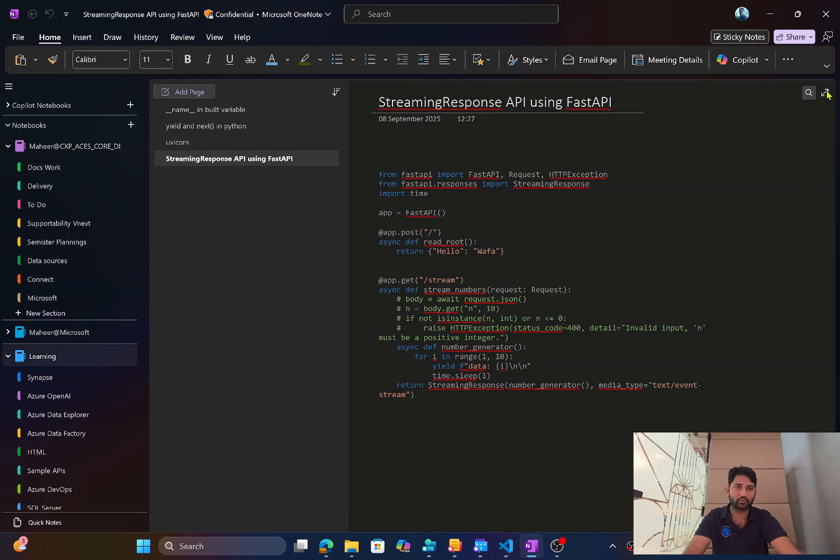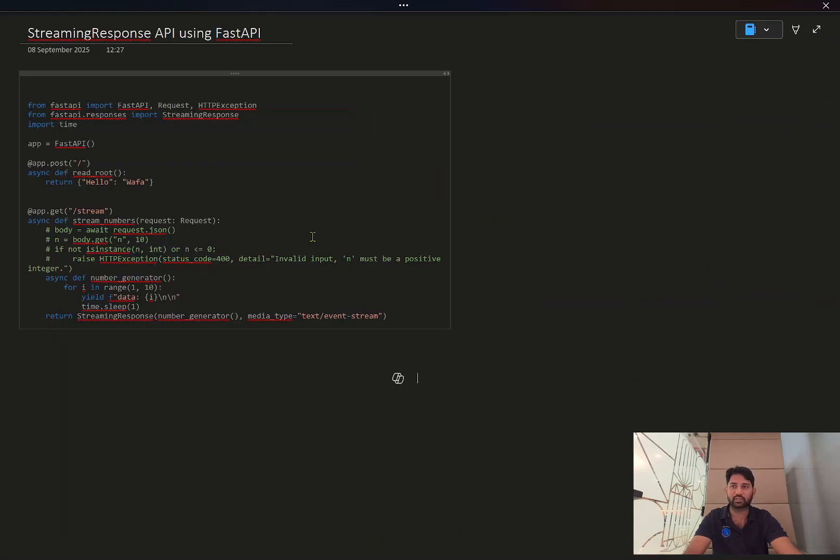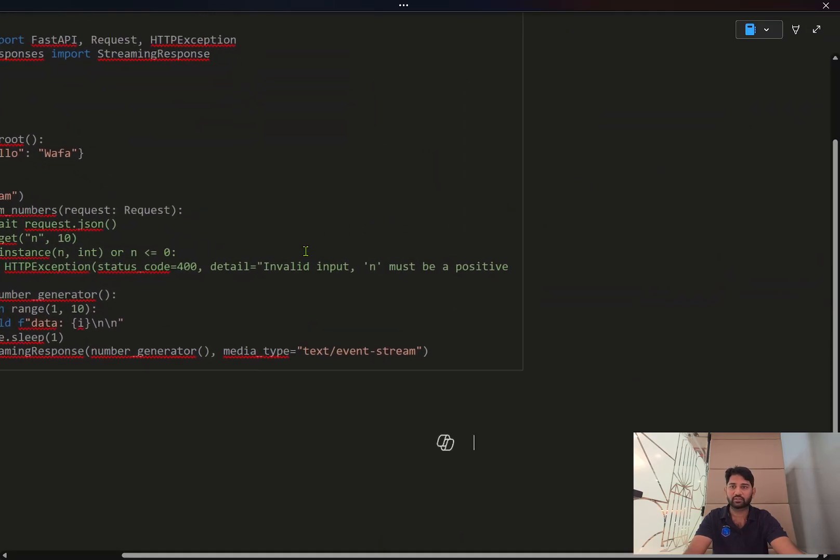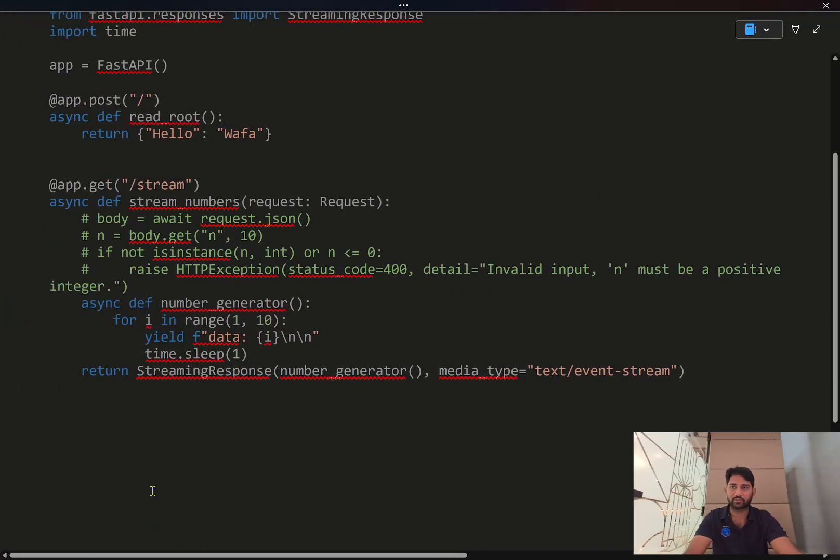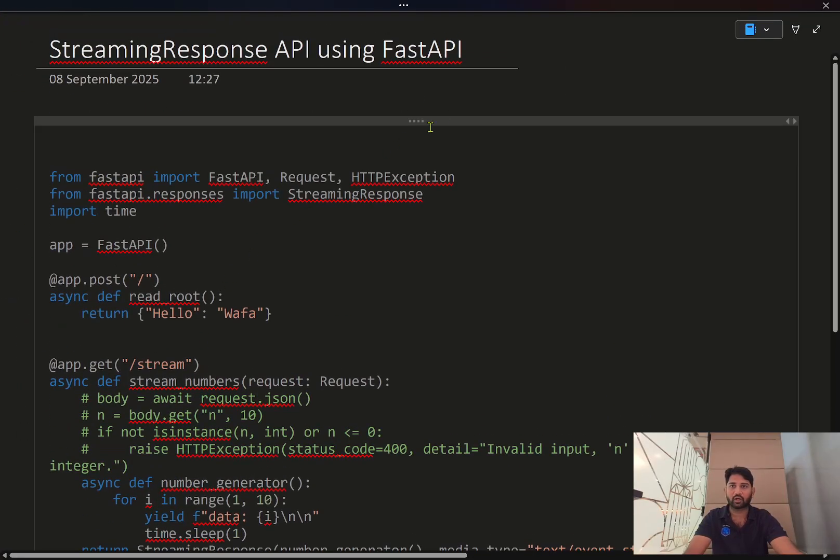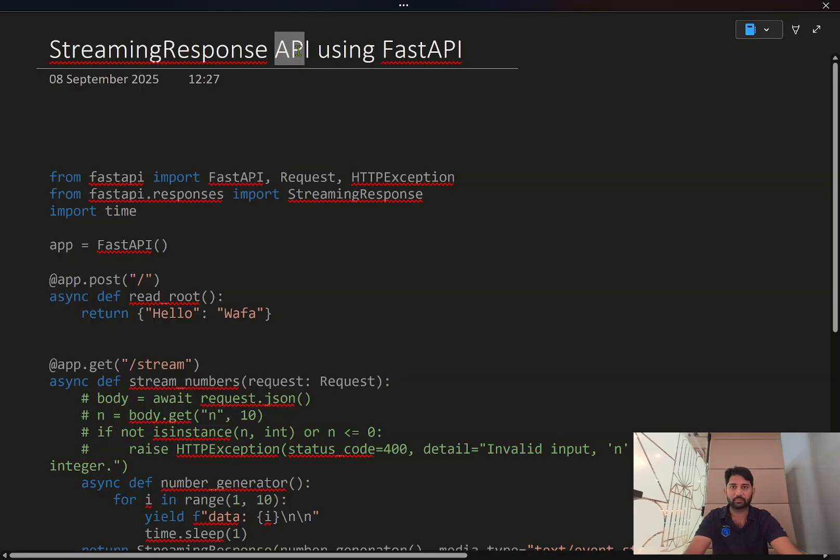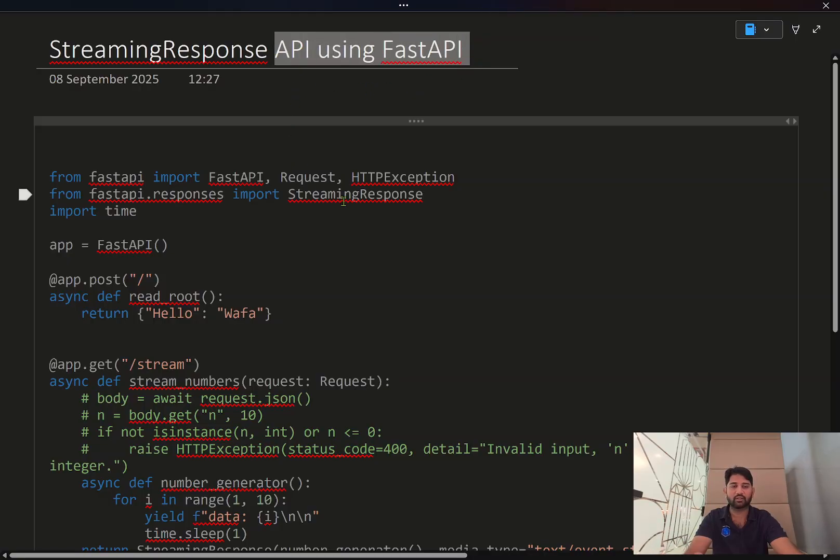Hi friends, welcome to Aferstudy's YouTube channel. In this video, we will be discussing about how we can create an API in Python using FastAPI that gives the response back in streaming.